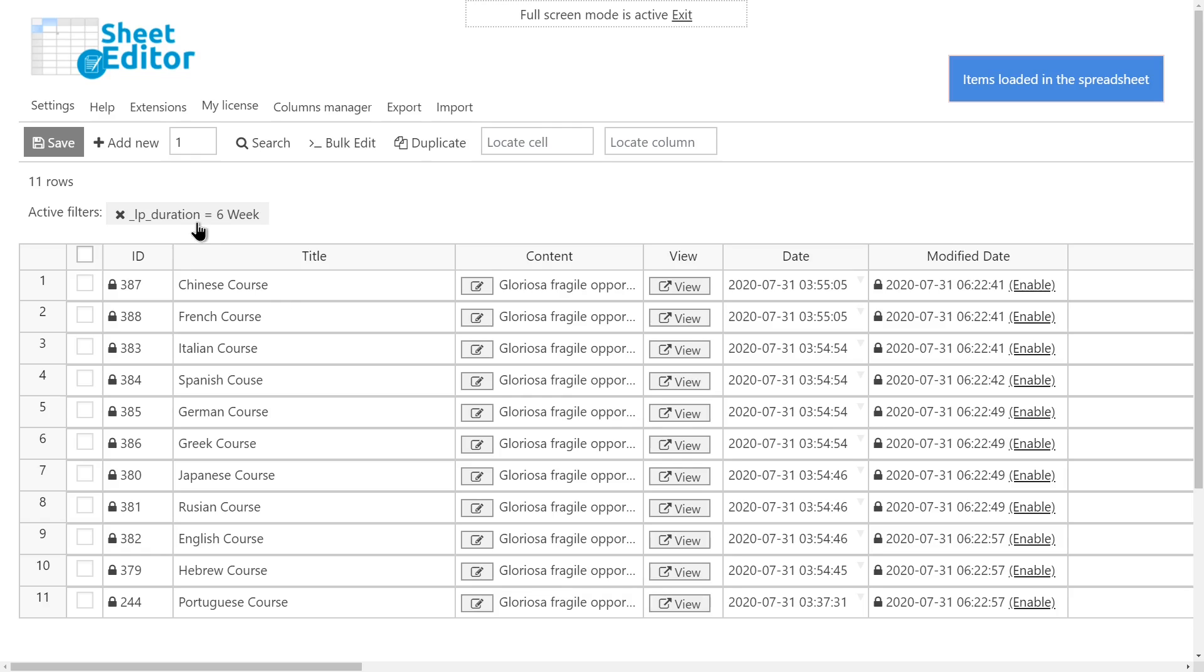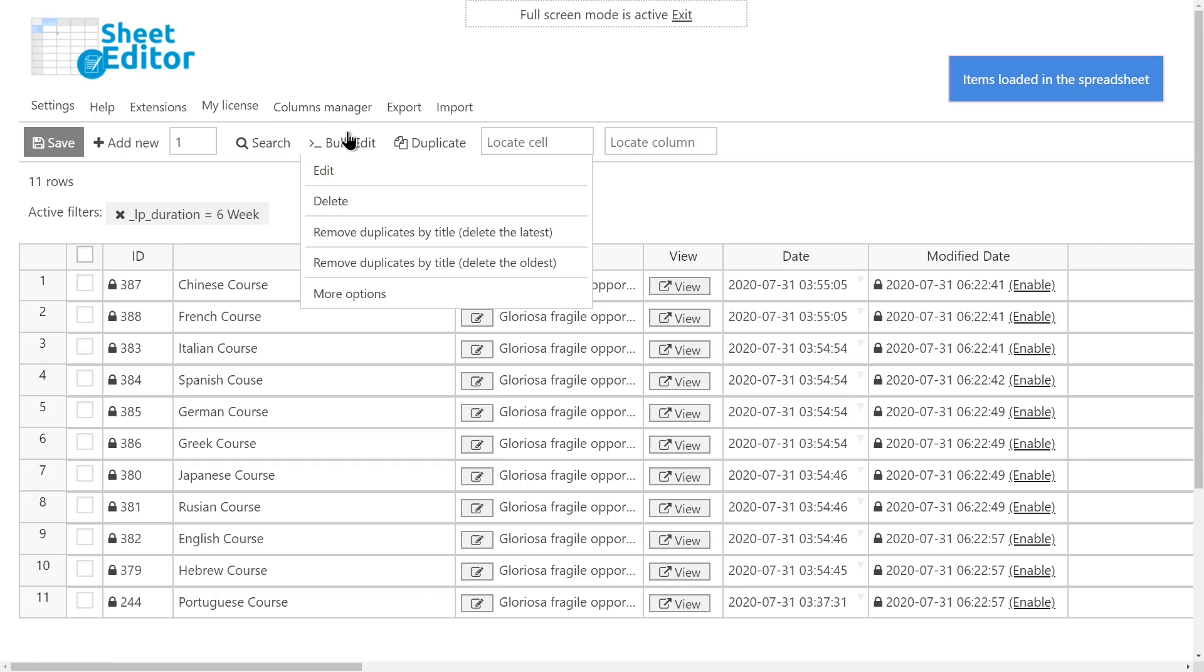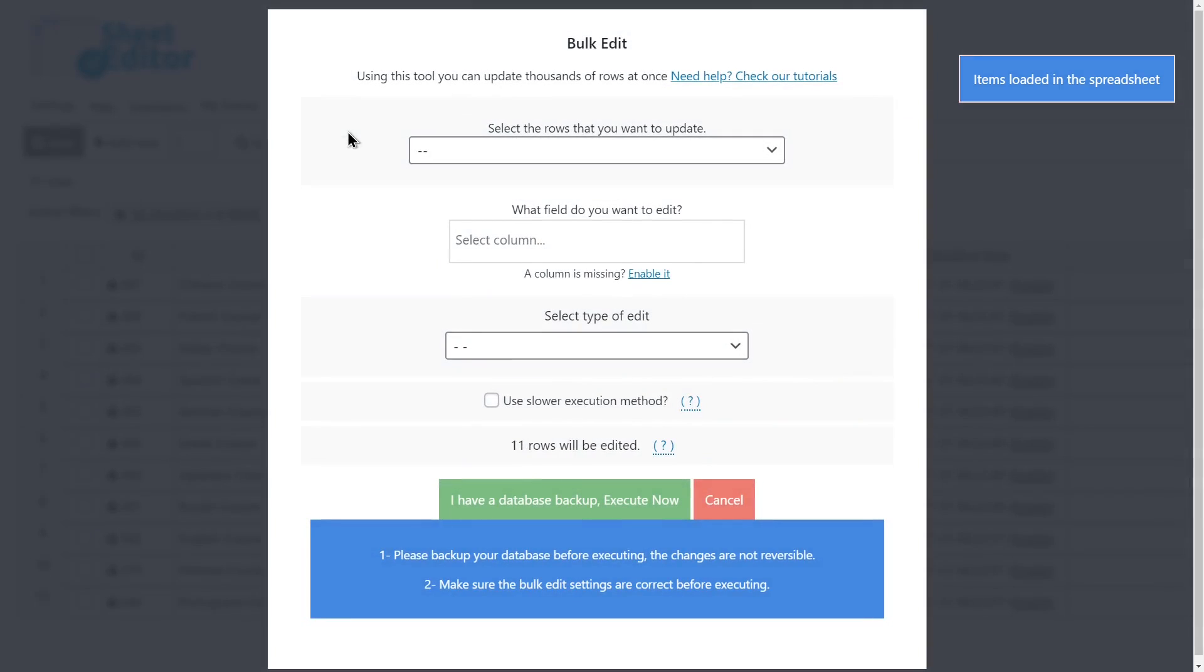You'll see all the courses with a 6-week duration displayed on the spreadsheet. Now open the Bulk Edit tool and you can apply the following changes.